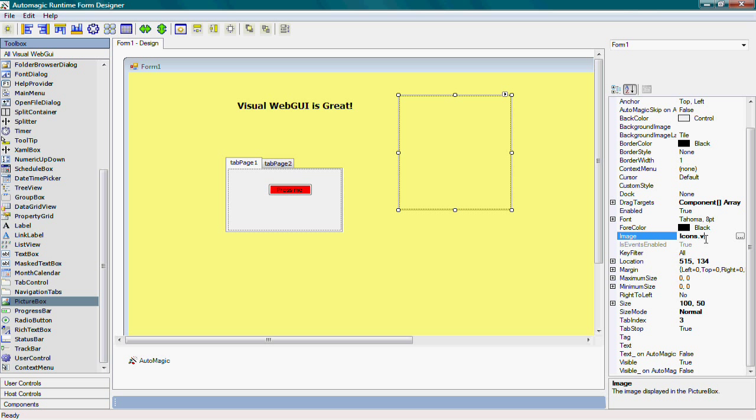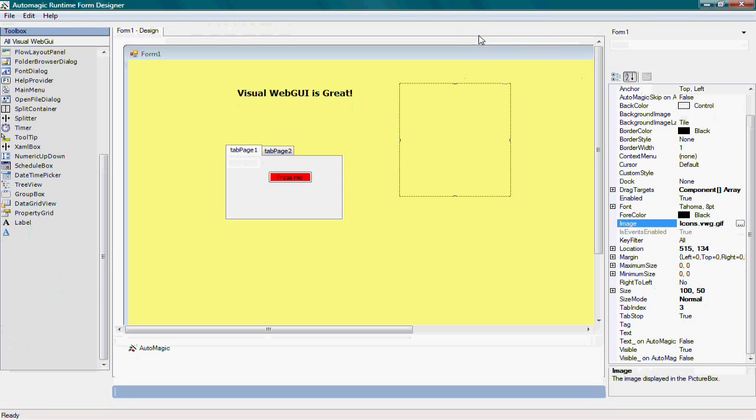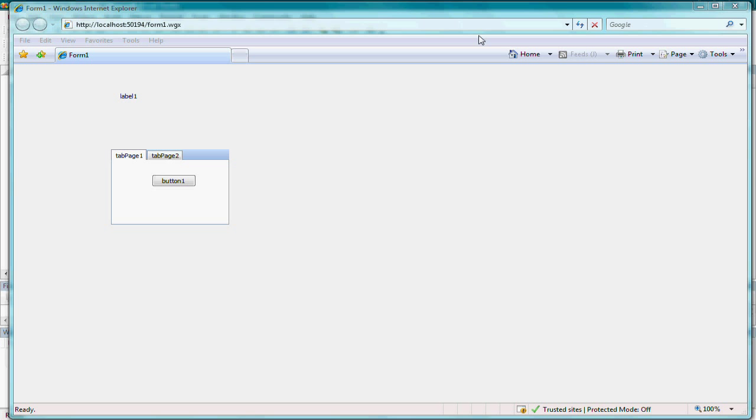Now, when I've completed all my changes, I can click the Save option. And automatically, all my customizations will be applied to the form and saved on the server.